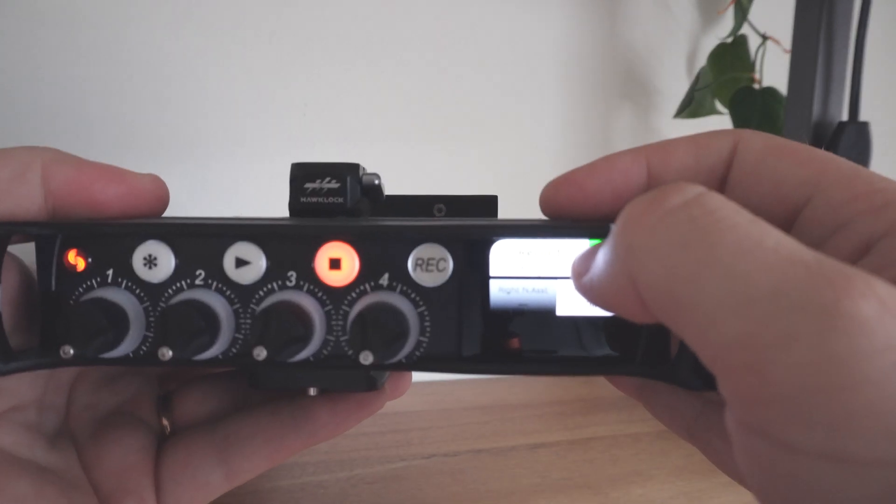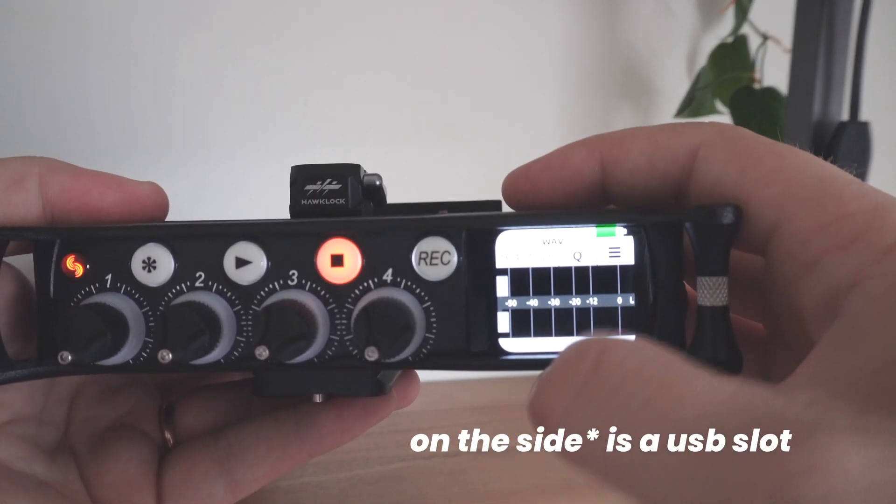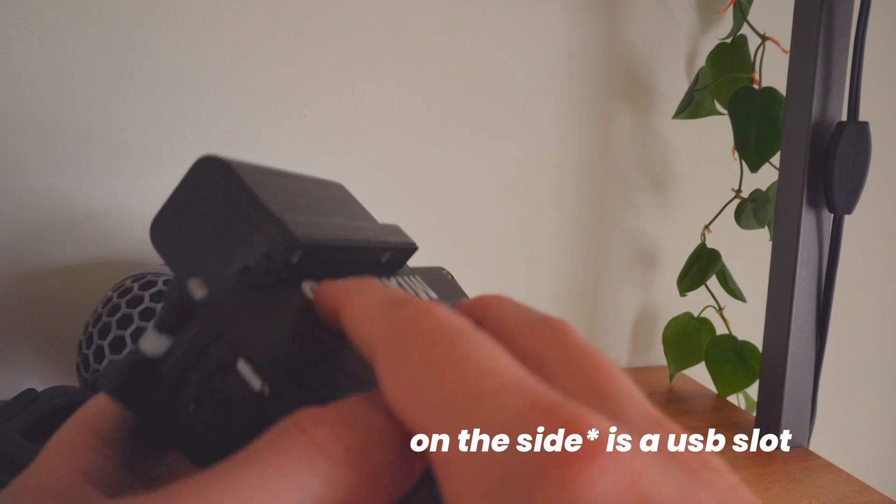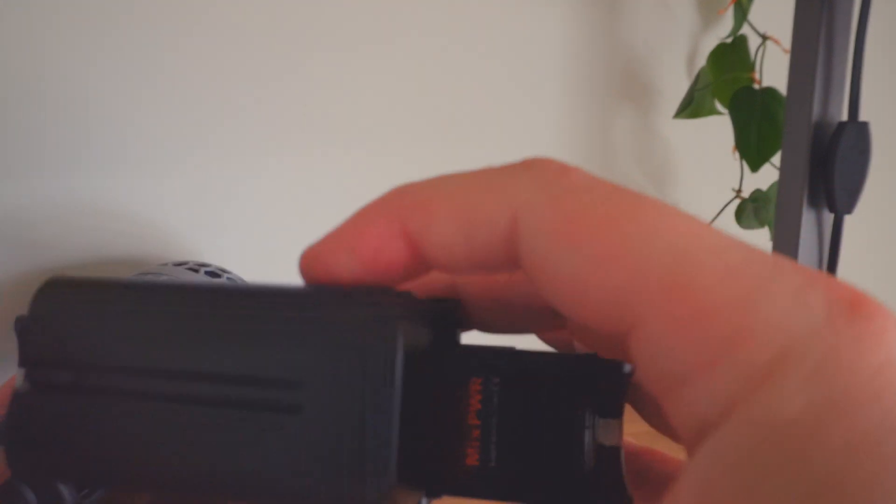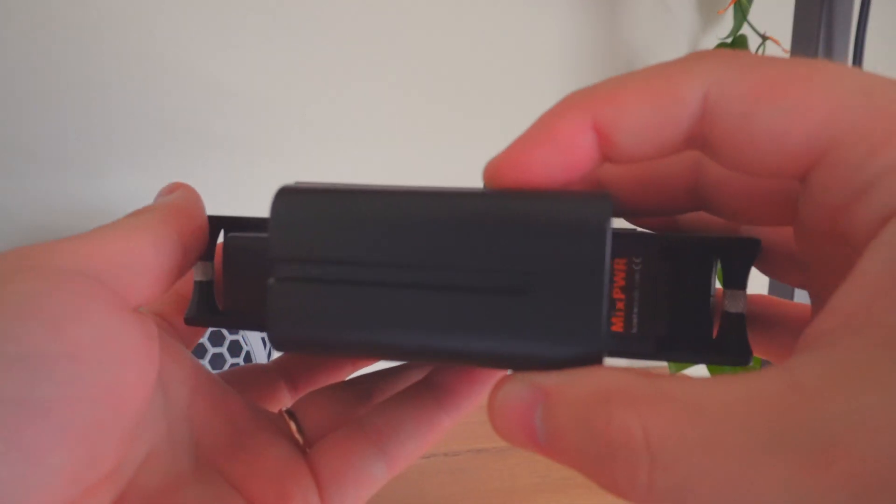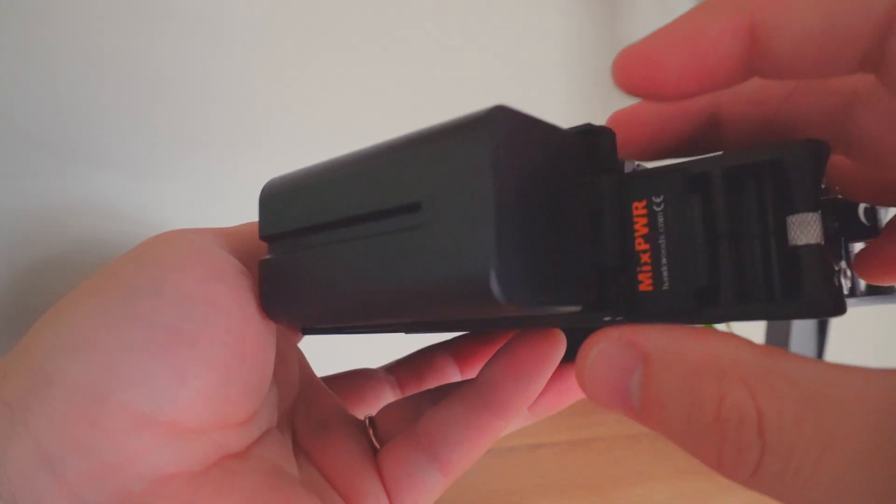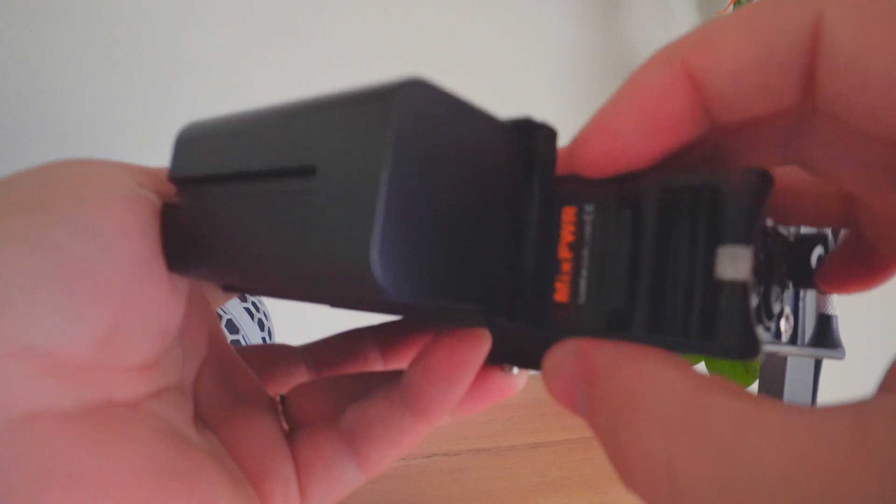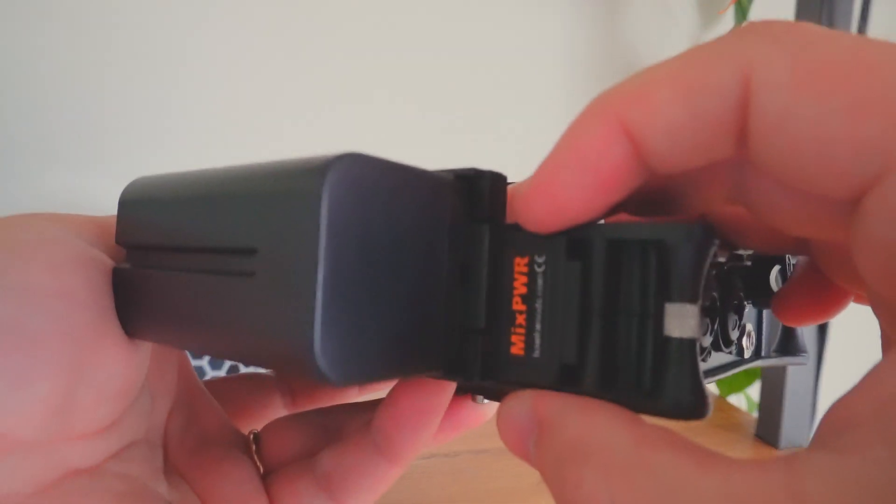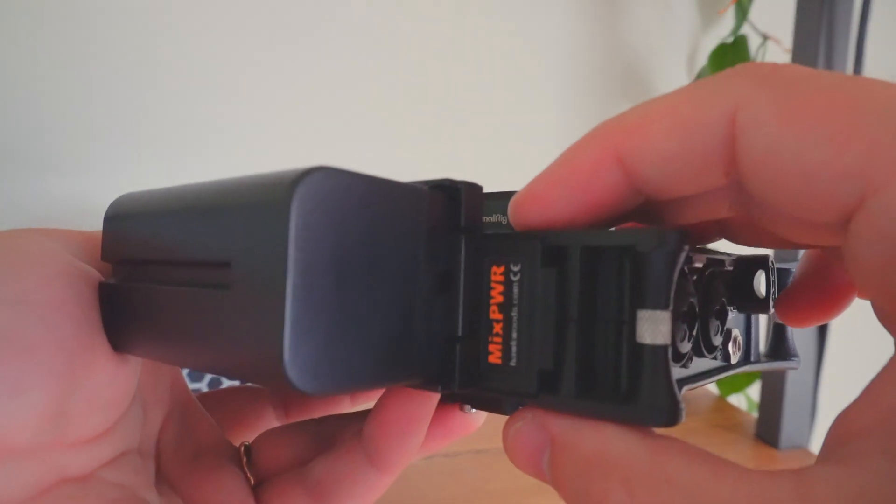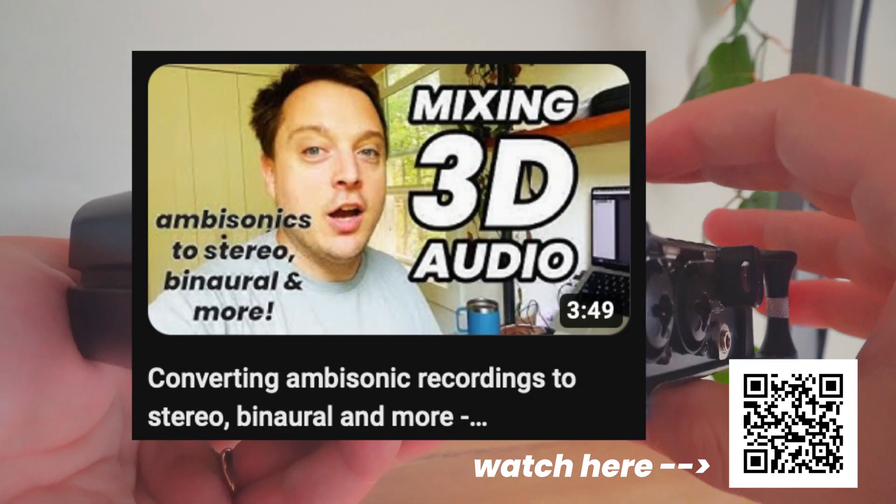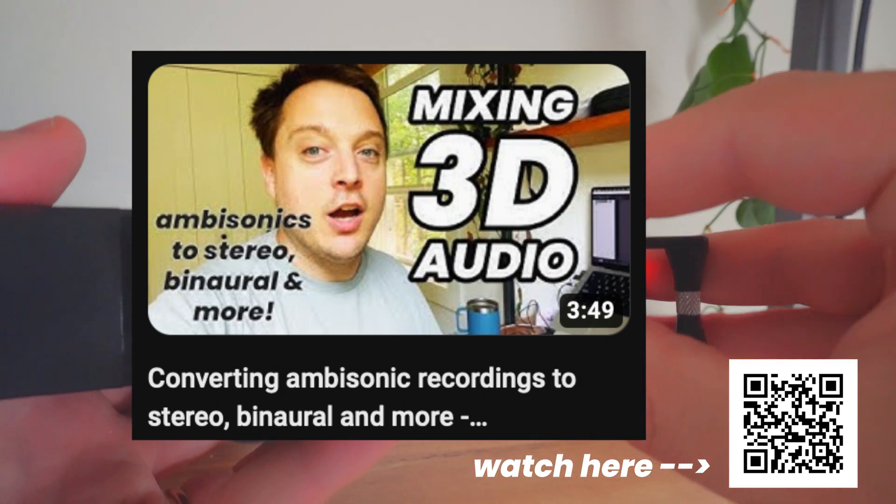It records to an SD card in the back behind the batteries and on the slot is a USB slot for backup storage that copies over everything when you stop recording. When I want to transfer the files to my computer for editing I tend to take the USB stick out and plug it into my computer and I leave the SD card where it is. For more about editing and converting ambisonics check out my video on the topic.